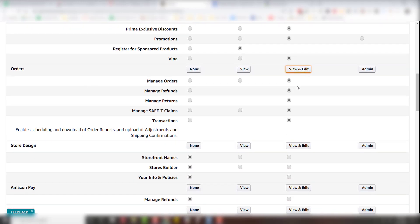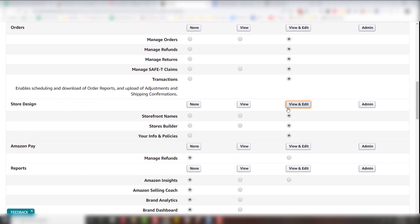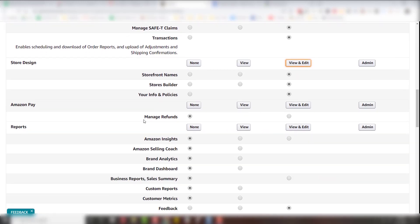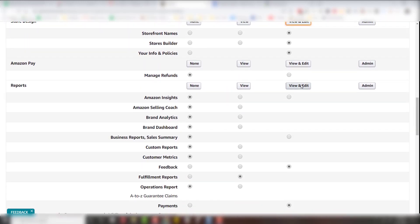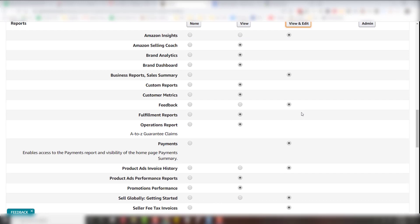Orders, we like to look at orders for reviews. Store design, if we're going to help out with that. We don't need Amazon Pay. Reports, view and edit.